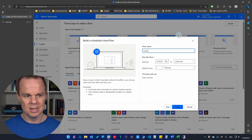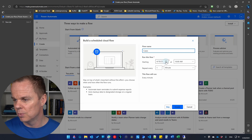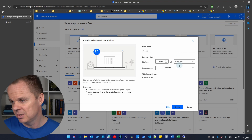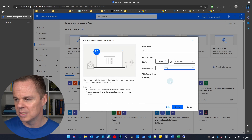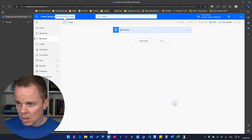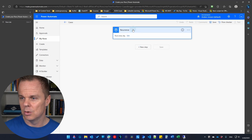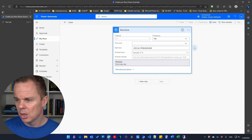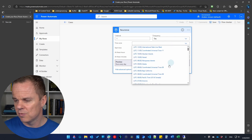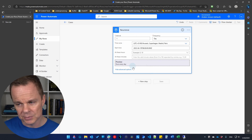I'll call this flow 'cases'. Set the start date — let's say tomorrow at 10 a.m. — and repeat once a day, then click create. Before adding the desktop flow step, click on the recurrence trigger and click edit. Click 'show advanced options' — this is UTC time, so specify your time zone. I'll set mine to Copenhagen, which is UTC+1. You can get more advanced with the schedule trigger from here.